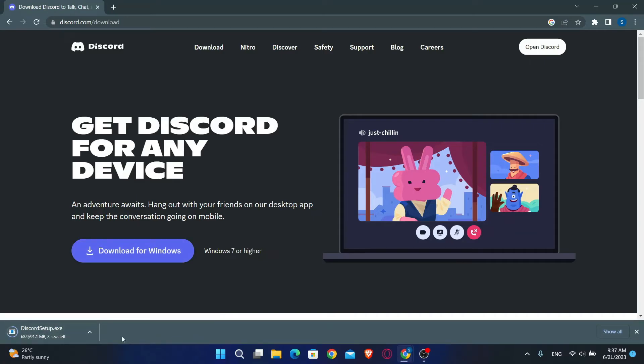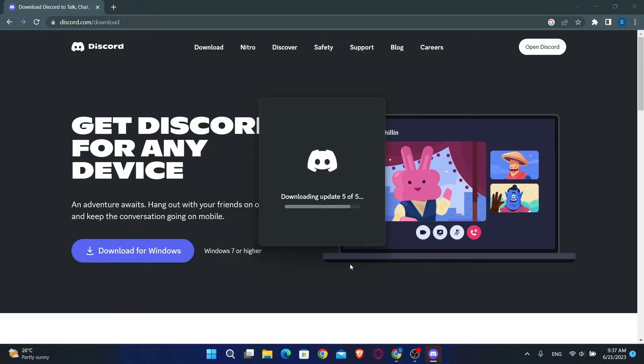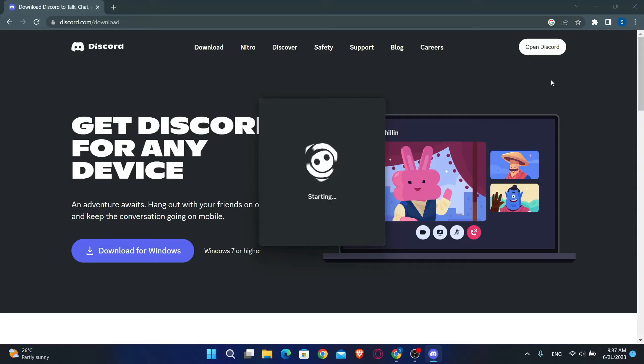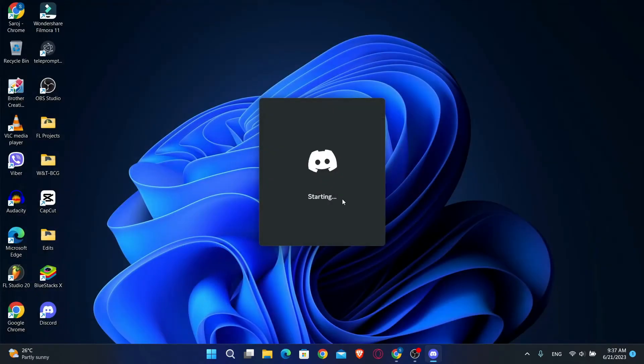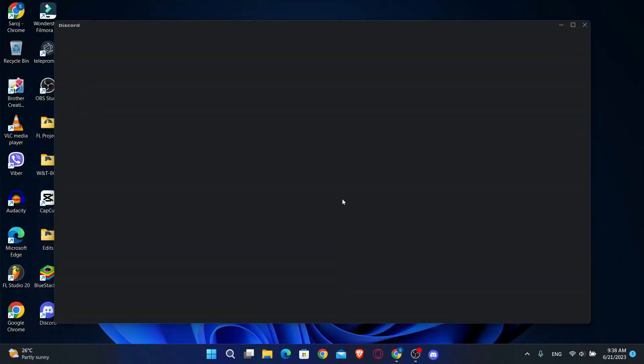Just wait for the download to complete and when it's done you can open up the installer. This will now begin the installation of the Discord application from which you can use Midjourney.